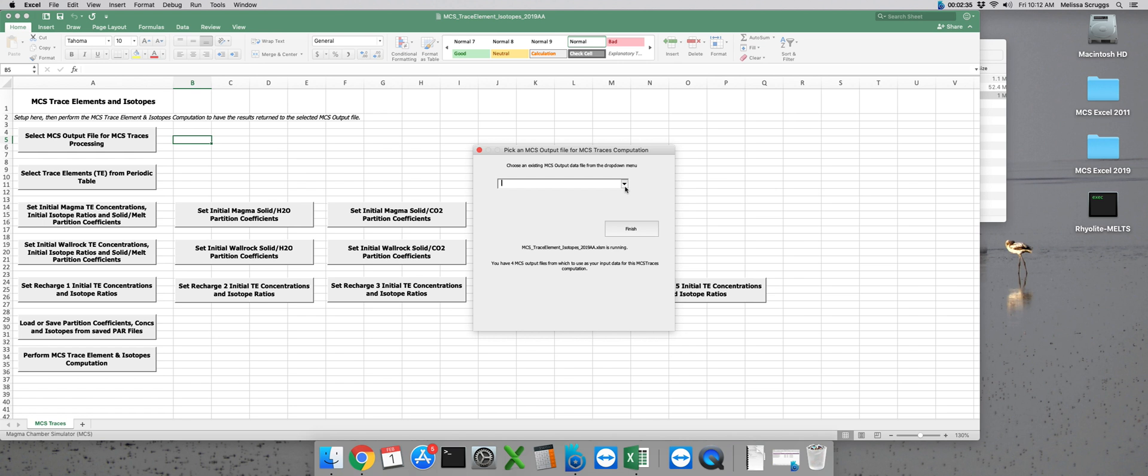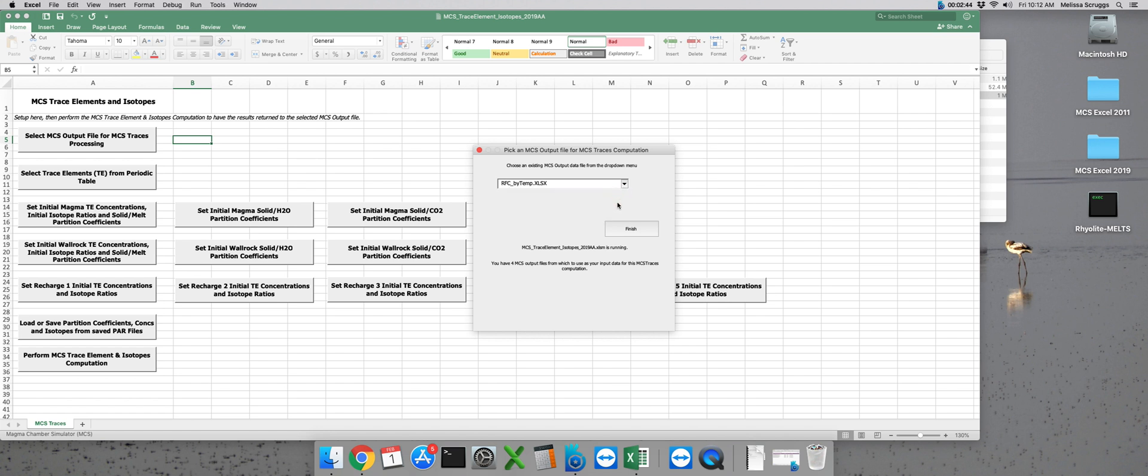In this case we can click on the arrow to bring down the drop down menu and we want to select our output file from the RFC by temp run that we did earlier and then click finish.